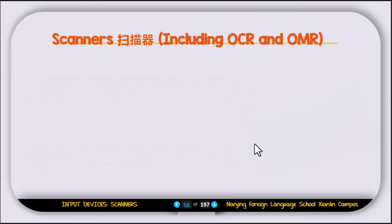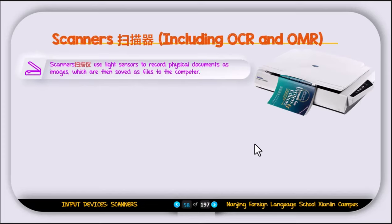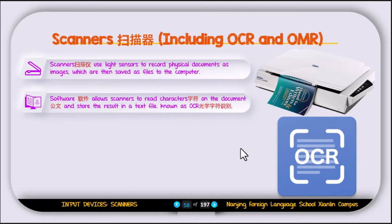The next input device is the scanner, including OCR and OMR. Scanners use a light sensor to record physical documents as images which are then saved as files to the computer. If you have a physical document and want a digital version, you place it in the scanner, which takes a picture of it. Software allows scanners to read characters on the document and store the result as a text file — this is known as OCR, or Optical Character Recognition. OCR allows you to copy and edit text from an image.